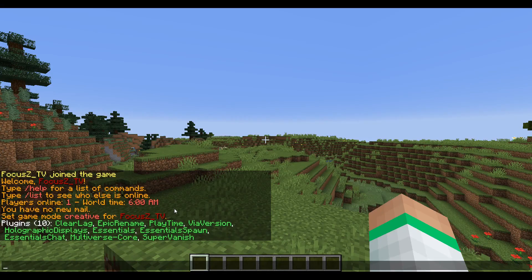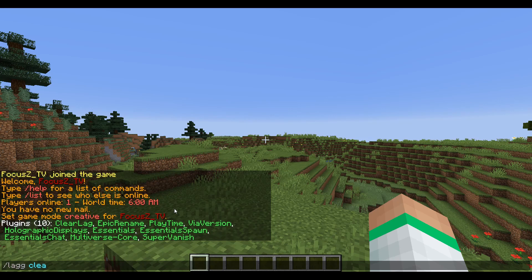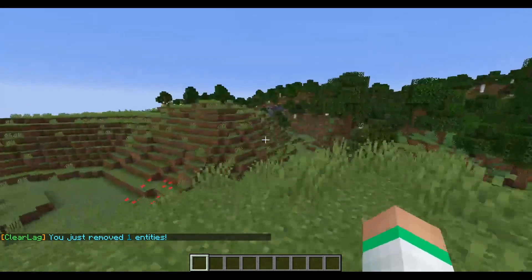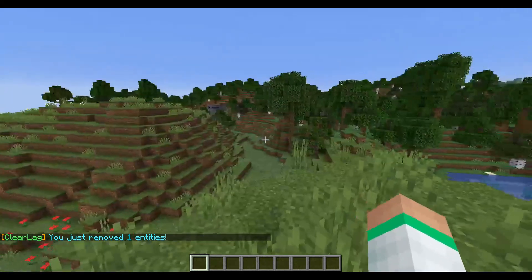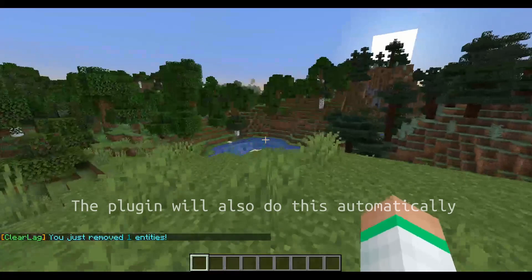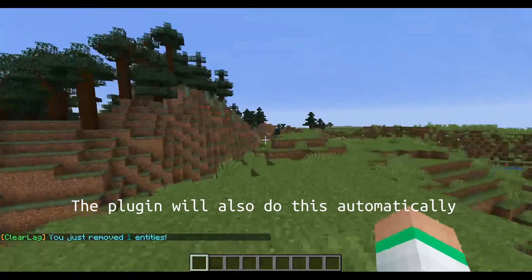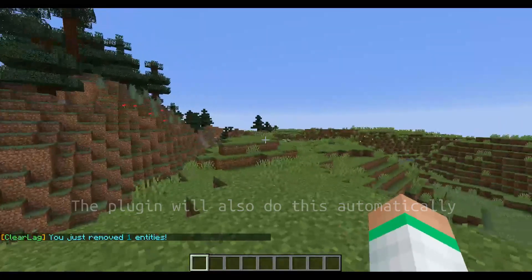It's a very easy plugin to use. The first command you can use is /lagg with two G's and then clear, which will clear the entities in the world like the dropped items and things like that.